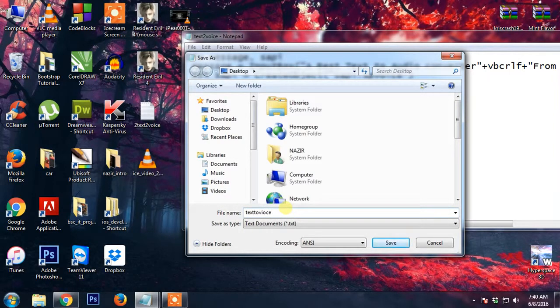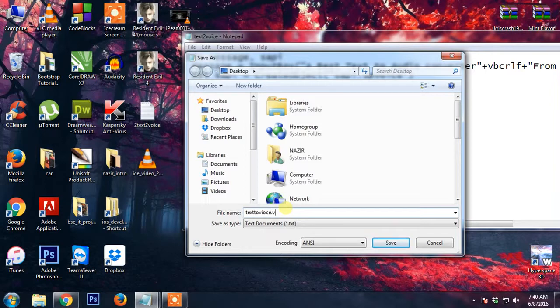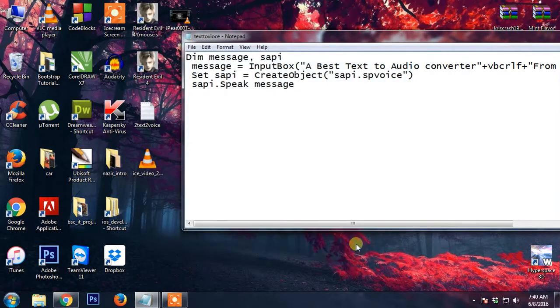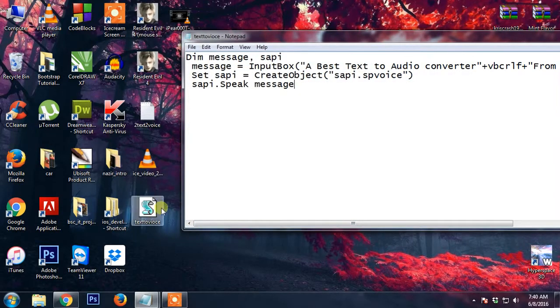it is going to give me .txt but I'm going to change it to .vbs, save, and this is the file which we created.